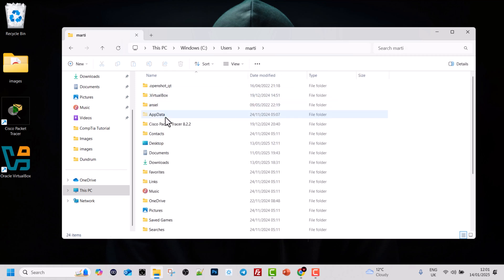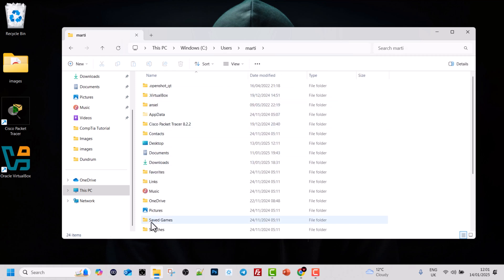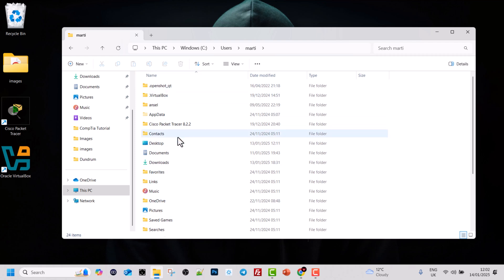If I click into it, you can see I have my desktop, documents, downloads and so on. All other information which I can access from this computer.